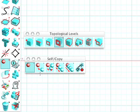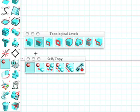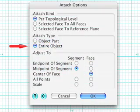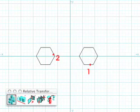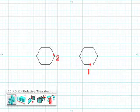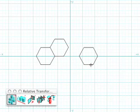Set the Topological level to Segment and the Self Copy modifier to Copy. Be sure the entire object is selected in the Tool Options palette. With the Attach tool active, by picking the segments we show here, attach copies of the hexagon to itself.